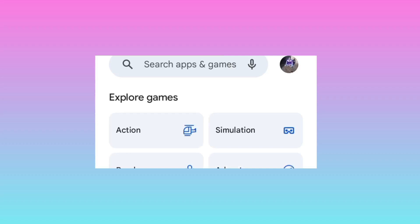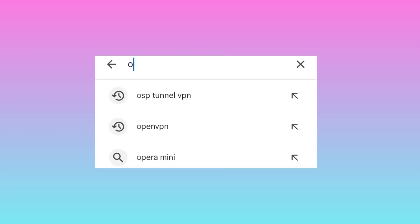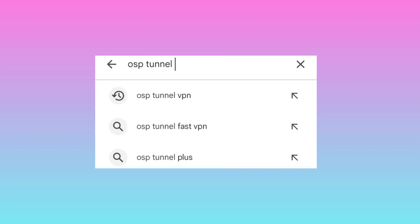When you reach the Google Play Store, tap on the search bar and search for this app: OSP Tanu — OSP Tanu VPN.